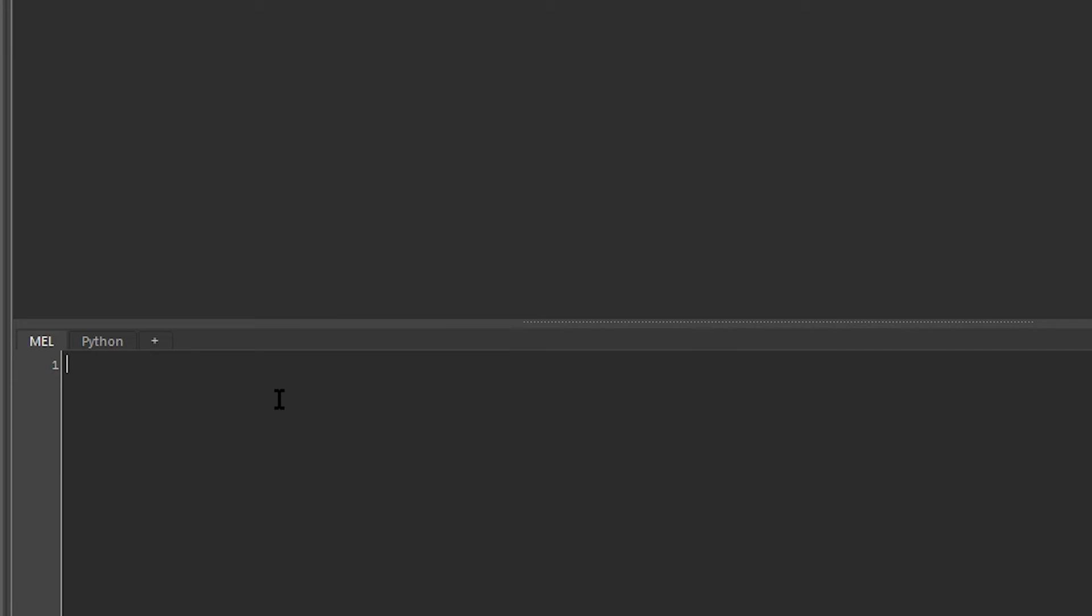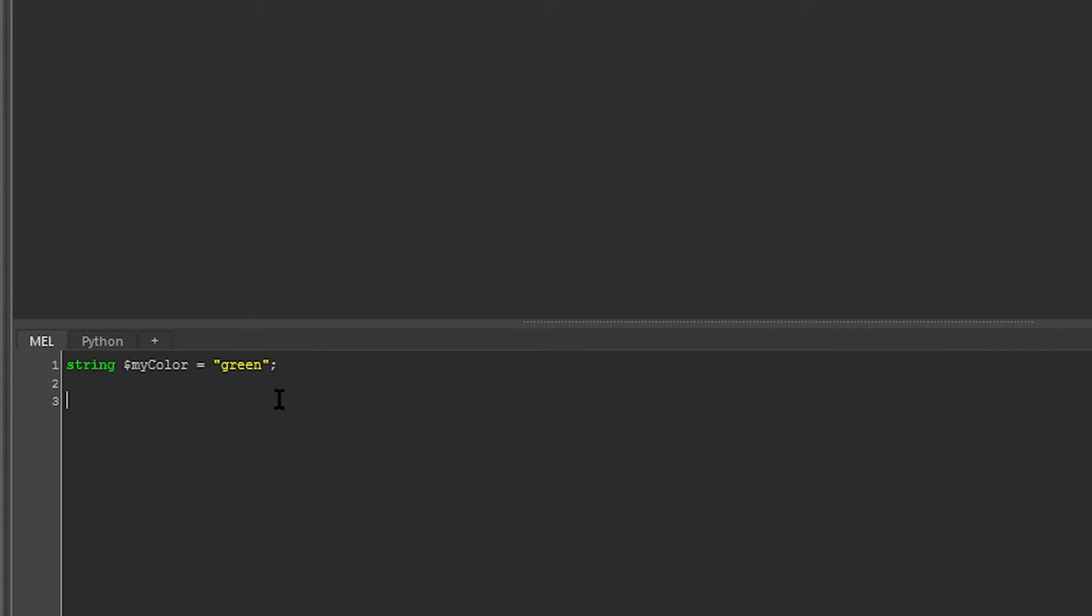Similar to the if statement is the switch statement. So I'm going to define a color. I'm going to say string my color is equal to green. And now, depending on what my color is, I want to do different things. So I say switch my color. And then in curly braces, I define my cases.